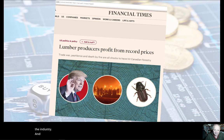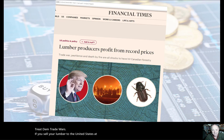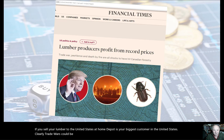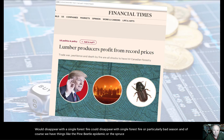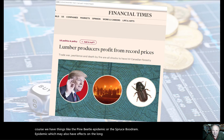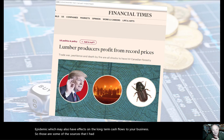If you're looking at a particular industry like the lumber or forest products business, certain things will affect the entire industry. Things like trade wars — if you sell your lumber to the United States and Home Depot is your biggest customer, trade wars could be important. A lot of the allowable annual cut in forestry could disappear with a single forest fire or a particularly bad season. Things like the pine beetle epidemic or the spruce budworm epidemic may also have effects on the long-term cash flows to your business. Every industry has different sources of information.